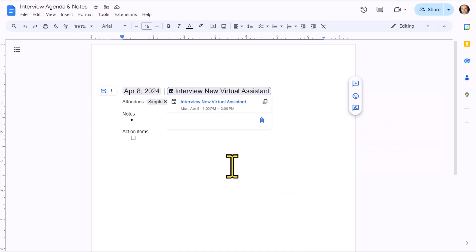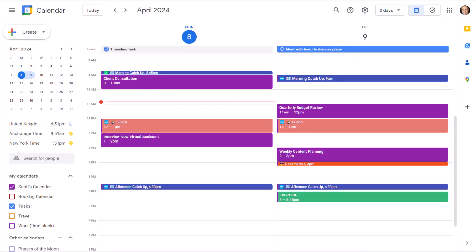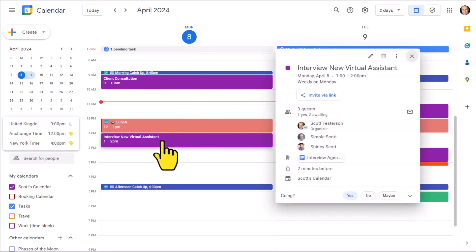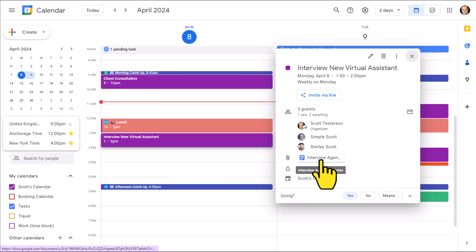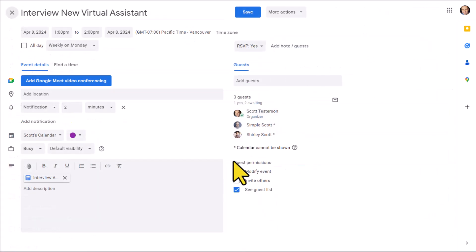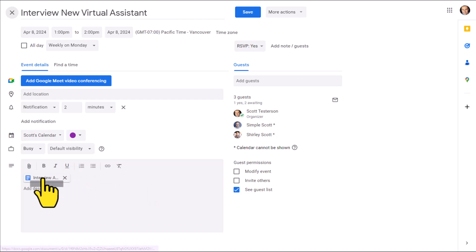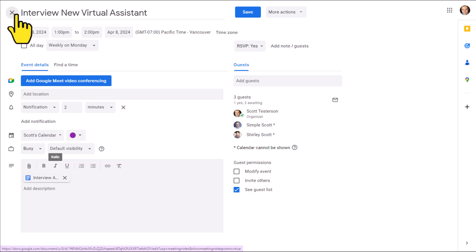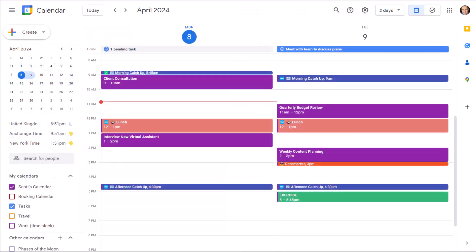And just like that, we've created a link back to our Google Calendar. If I come over here and select this calendar event, here you can see we have a direct link to those notes. If I open this up in full screen mode, you can see here within the description, we are just one click away from accessing these notes.